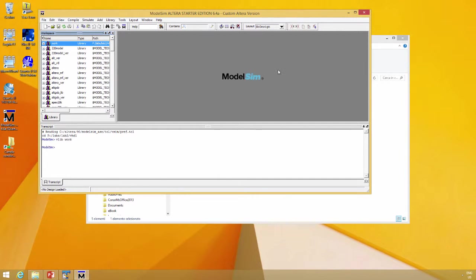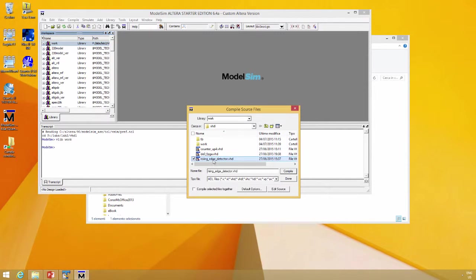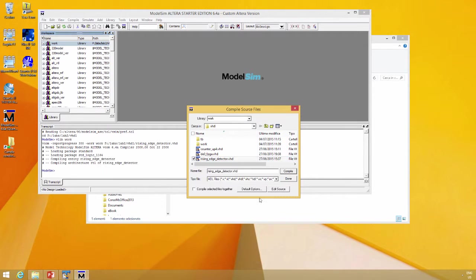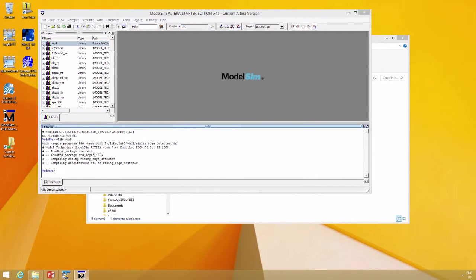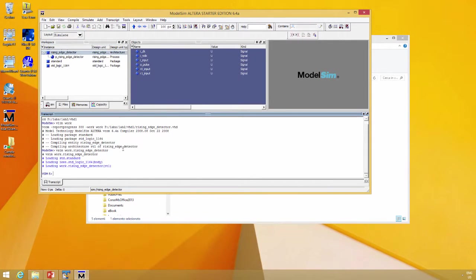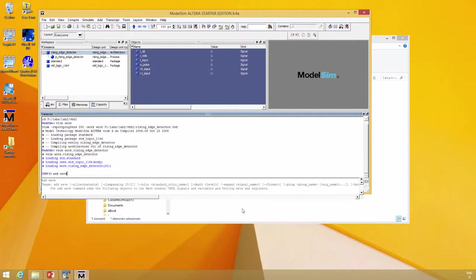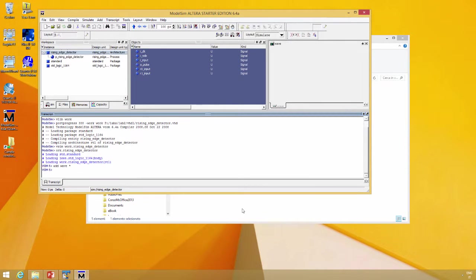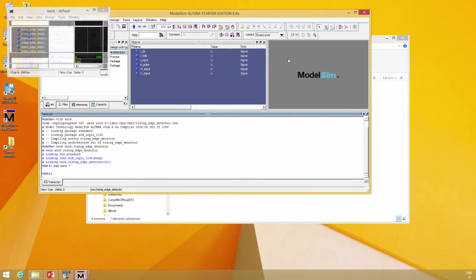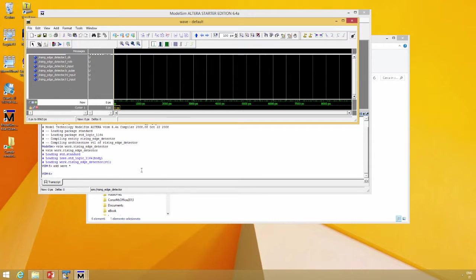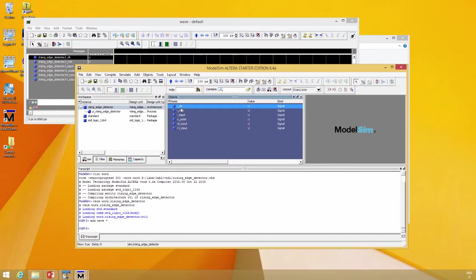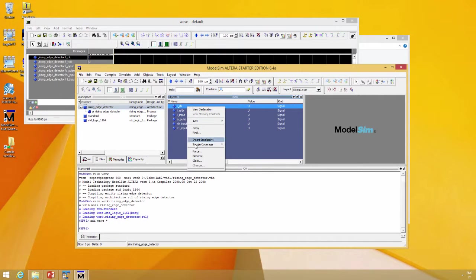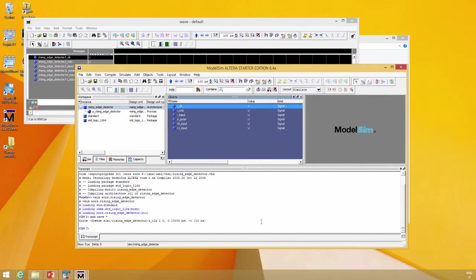How can we simulate our design? The first step is to compile the design, so compile rising edge. Then simulate rising edge detector, double click and open up the simulation. Add wave star, and our wave window is populated with all the signals. Start to drive the ports, so the clock, right click and force. Force as clock with period of 10 nanoseconds, duty cycle 50%.